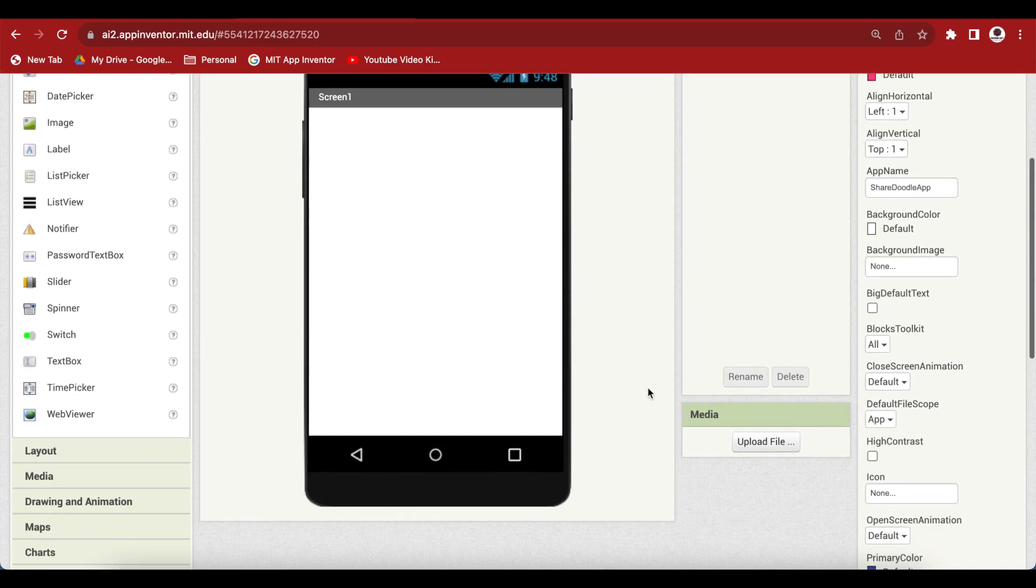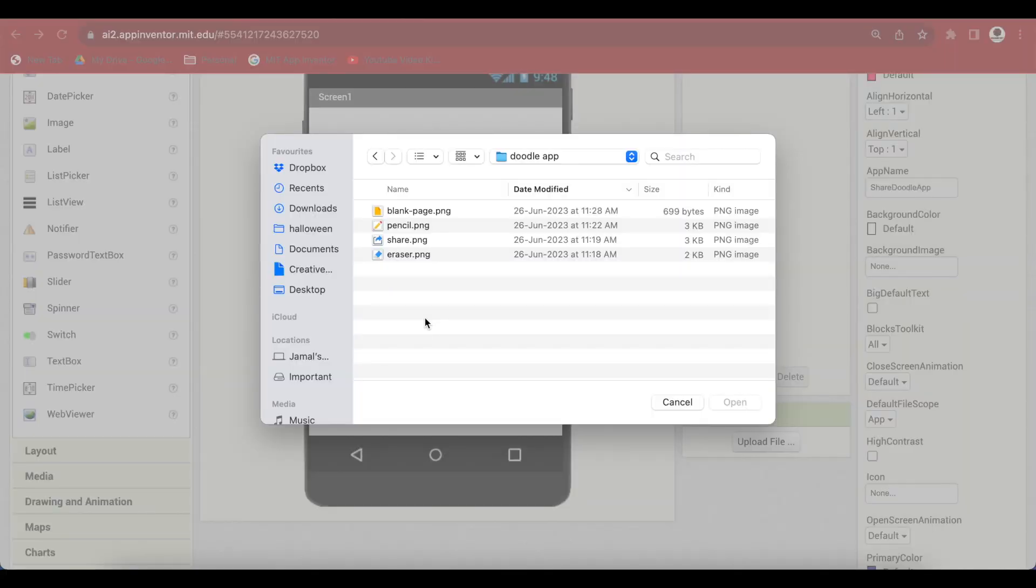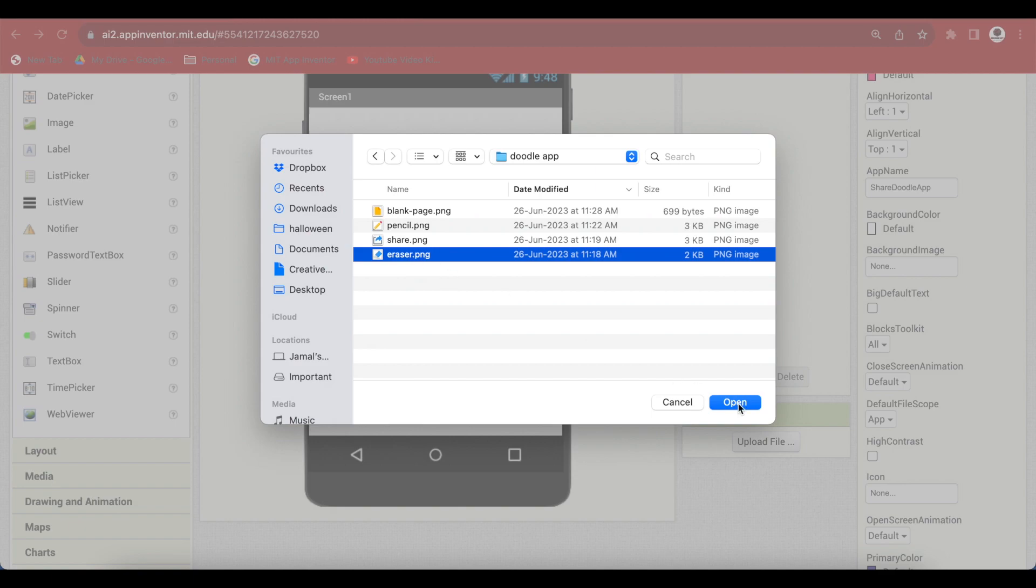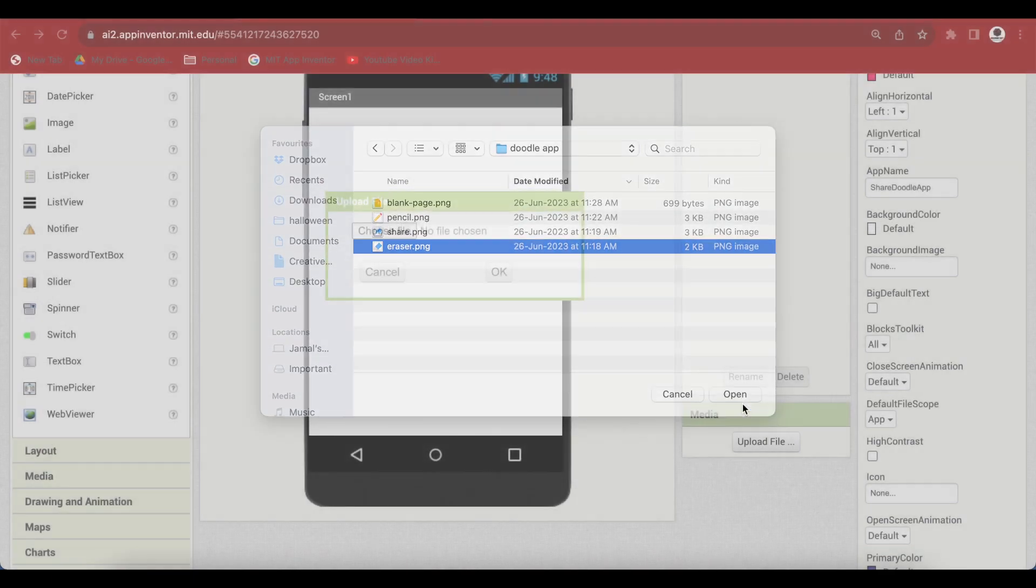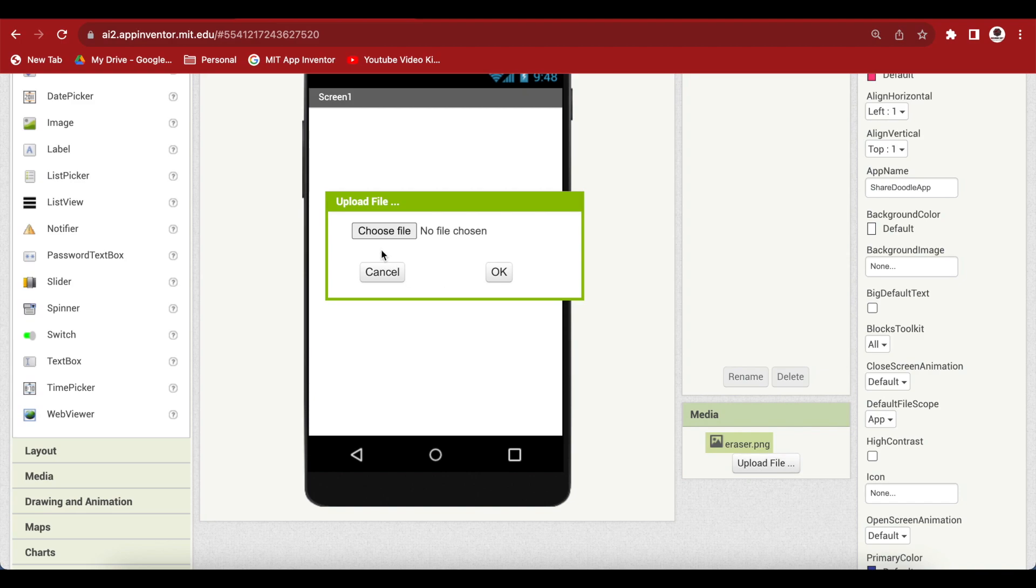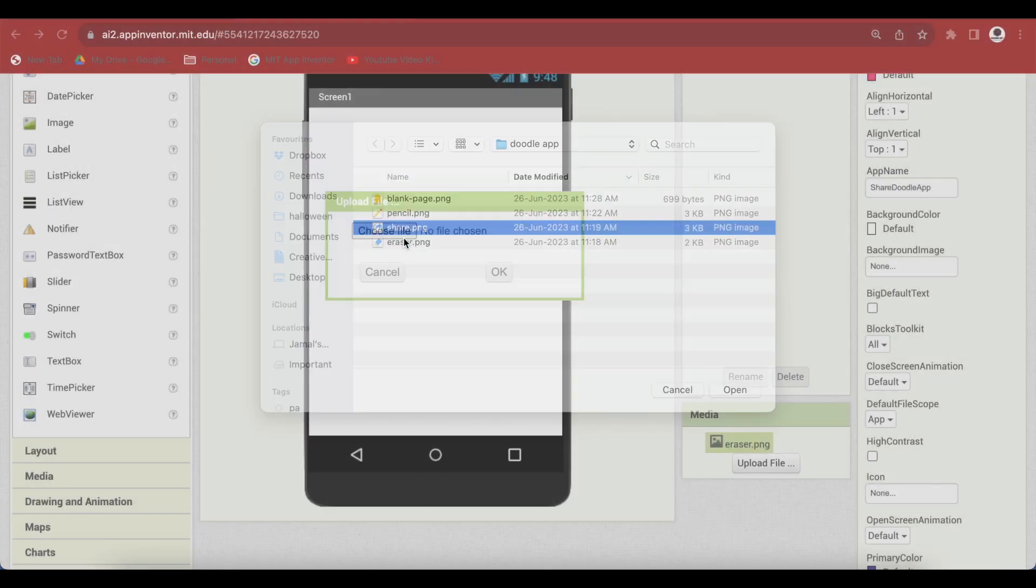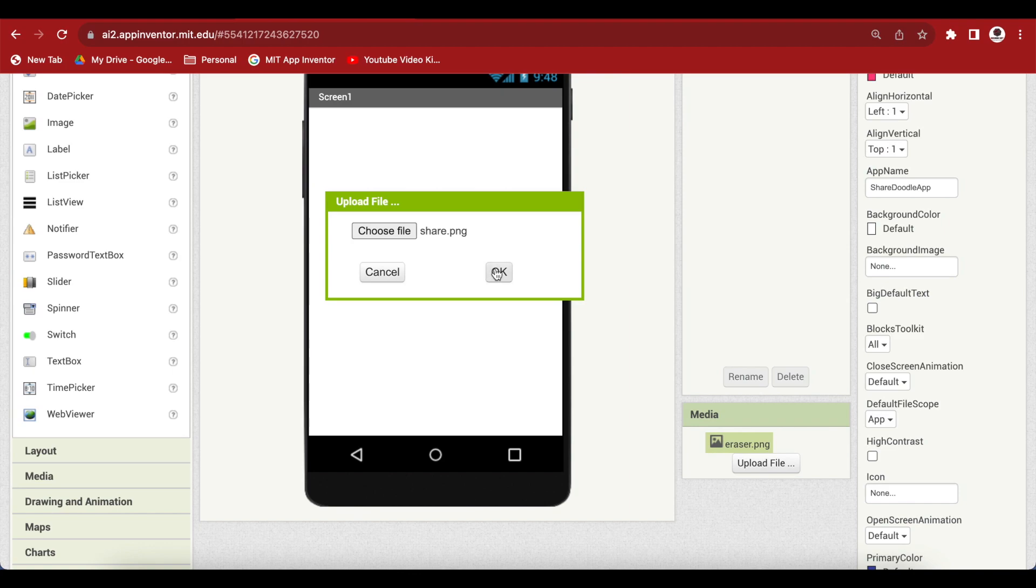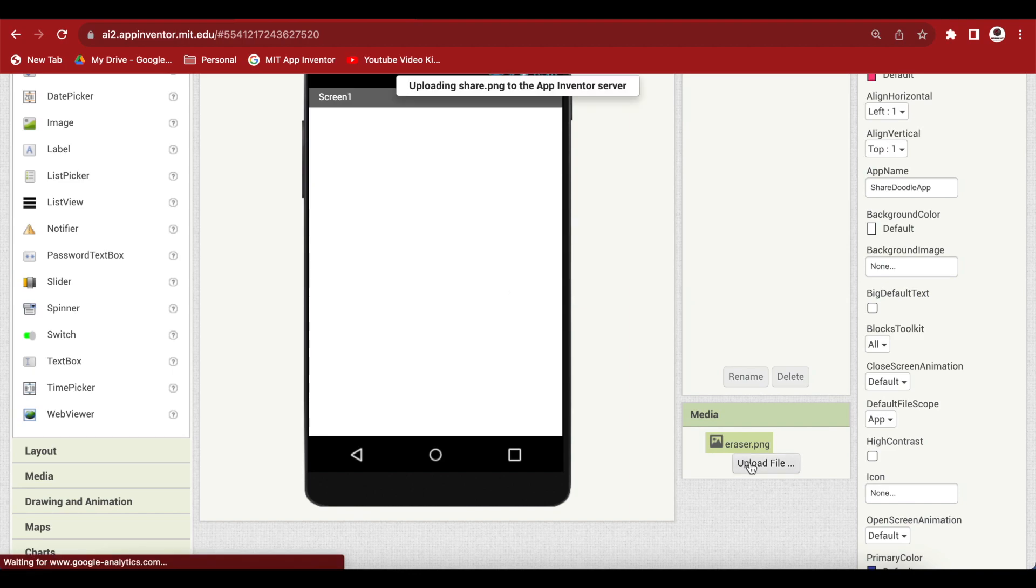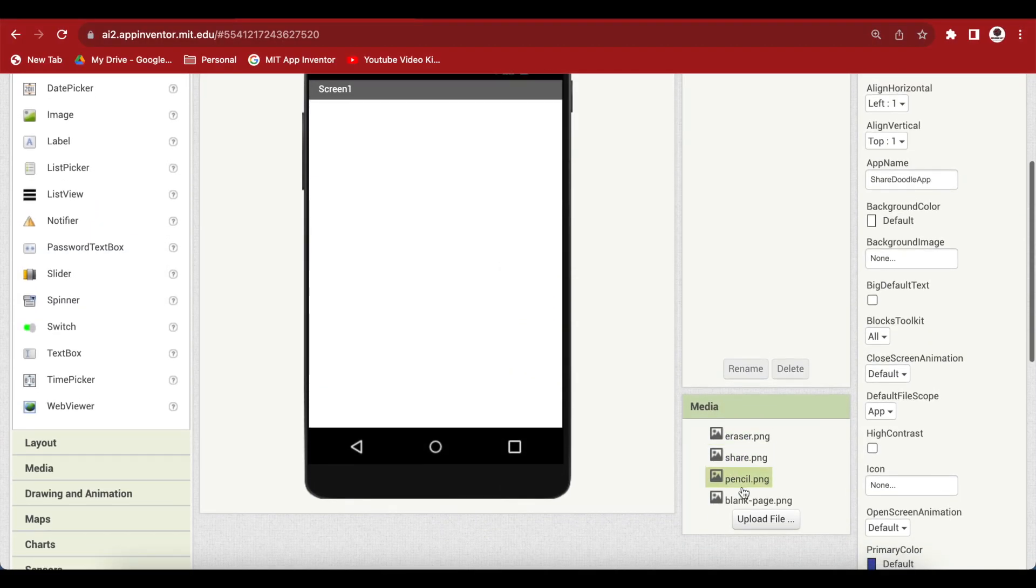Now, I will upload some media. I will be uploading these square sized images that will serve as buttons in our app. Upload them one by one. These images will serve as background for our eraser, pencil, new doodle and share doodle buttons.